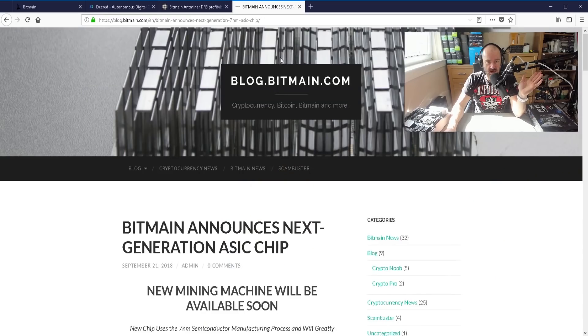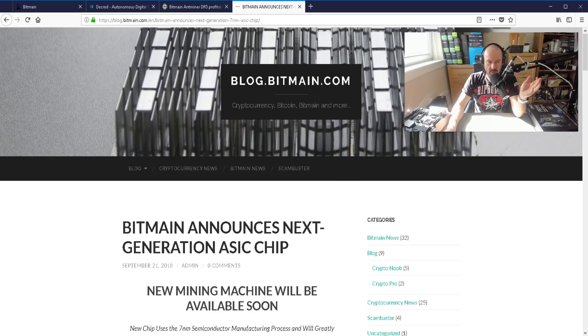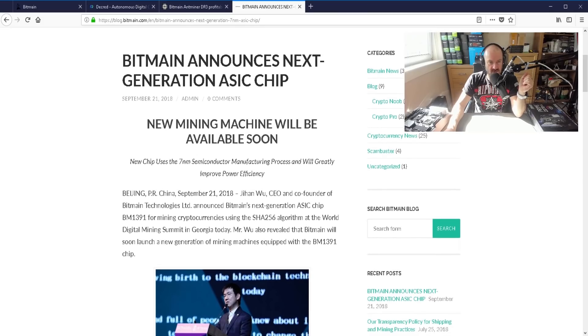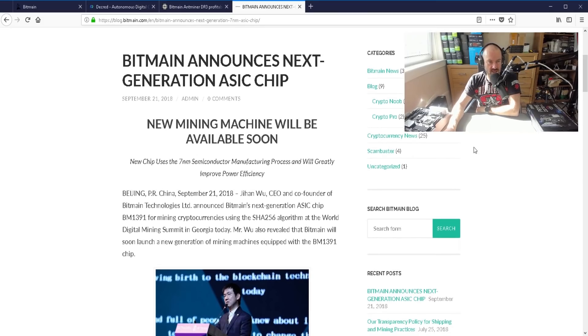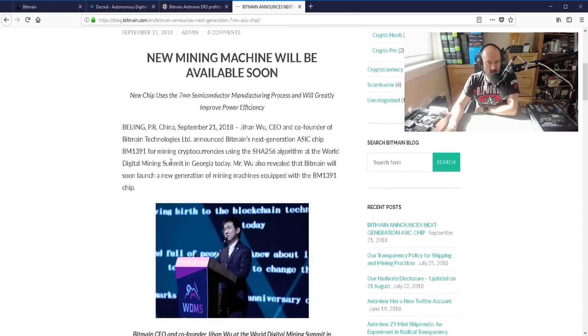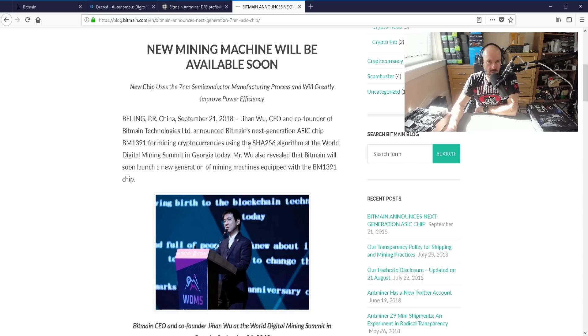But the bigger announcement is that Bitmain have announced a next generation chip. So the new chip will use, you can see it down here, seven nanometer semiconductor manufacturing process. You can see here that the next generation ASIC chip is going to be called the BM1391 for mining cryptocurrency using the SHA256 algorithm.